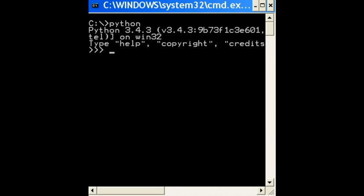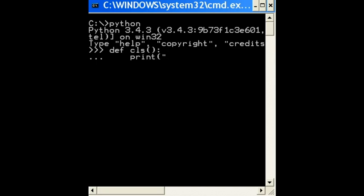And then you can define a function called CLS open close parens and a colon. One, two, three, four. And then you can print out, same thing again, backslash n, that's the carriage return line feed, times 50. And this works.